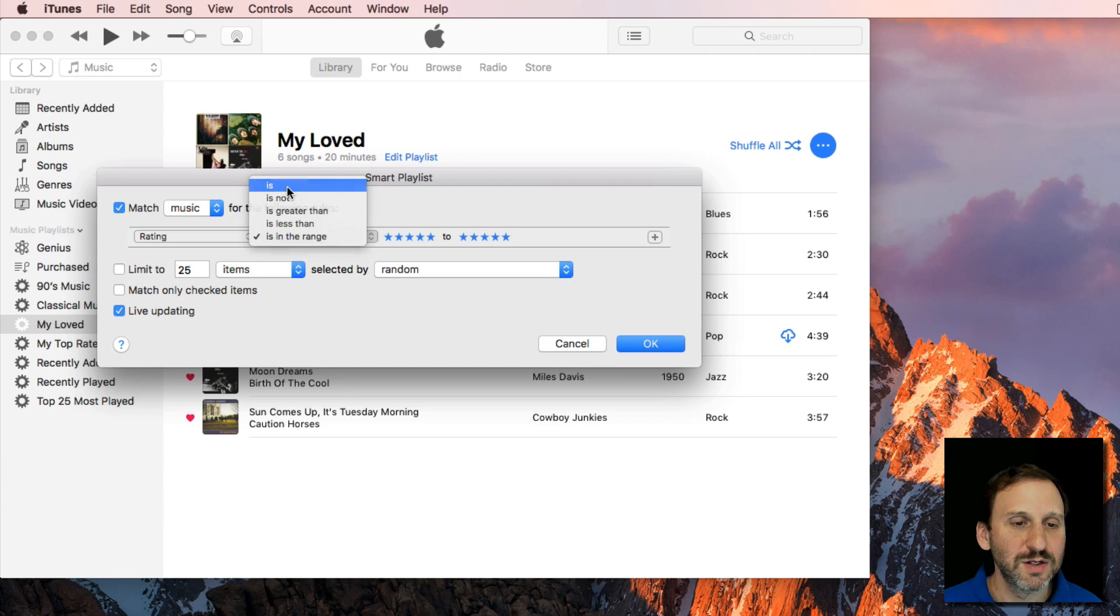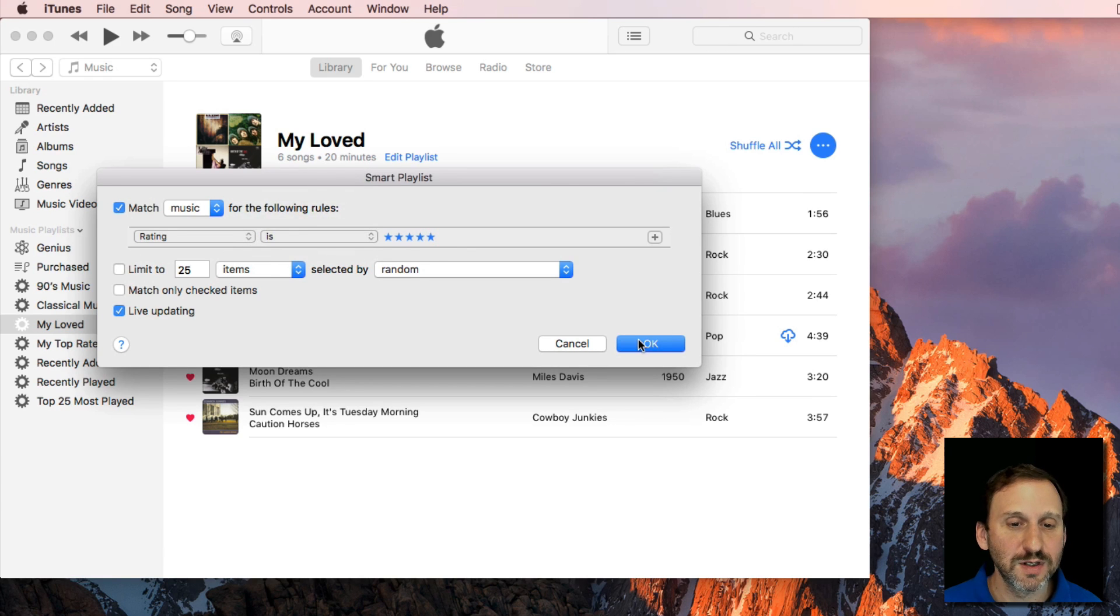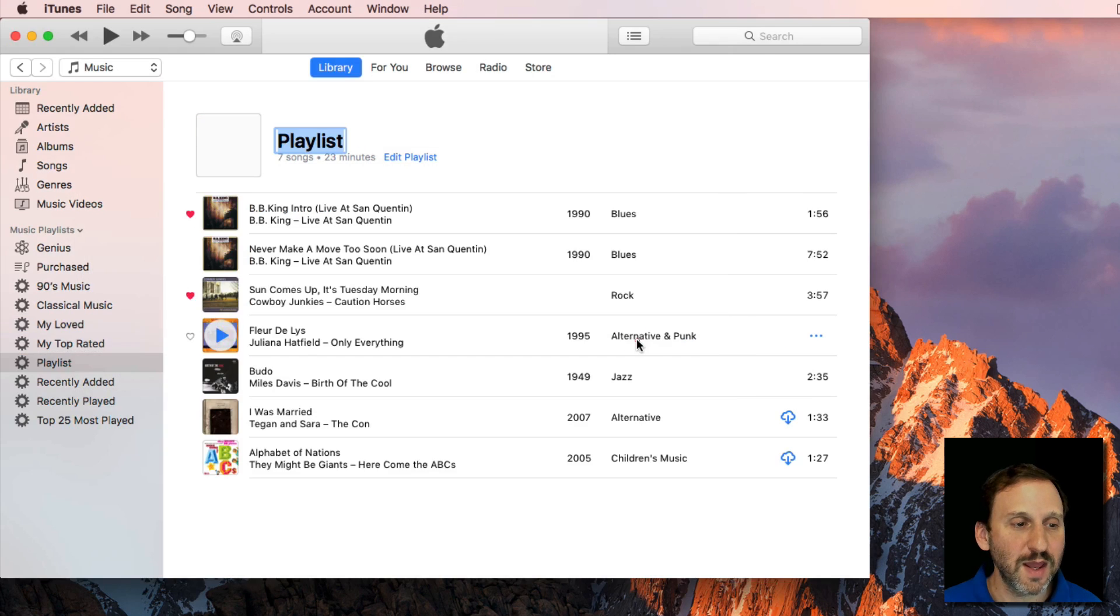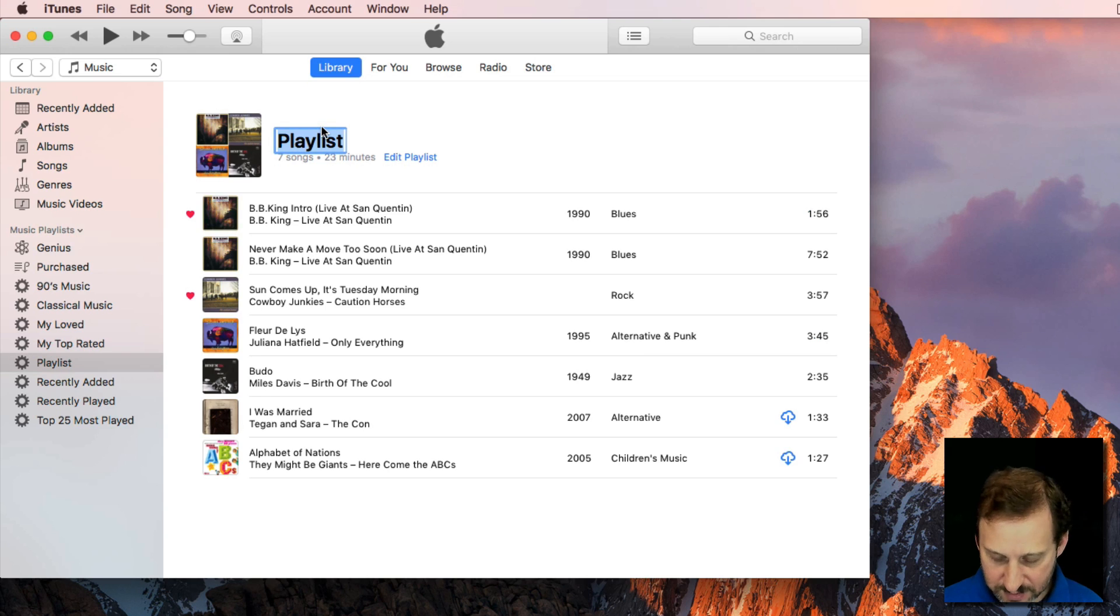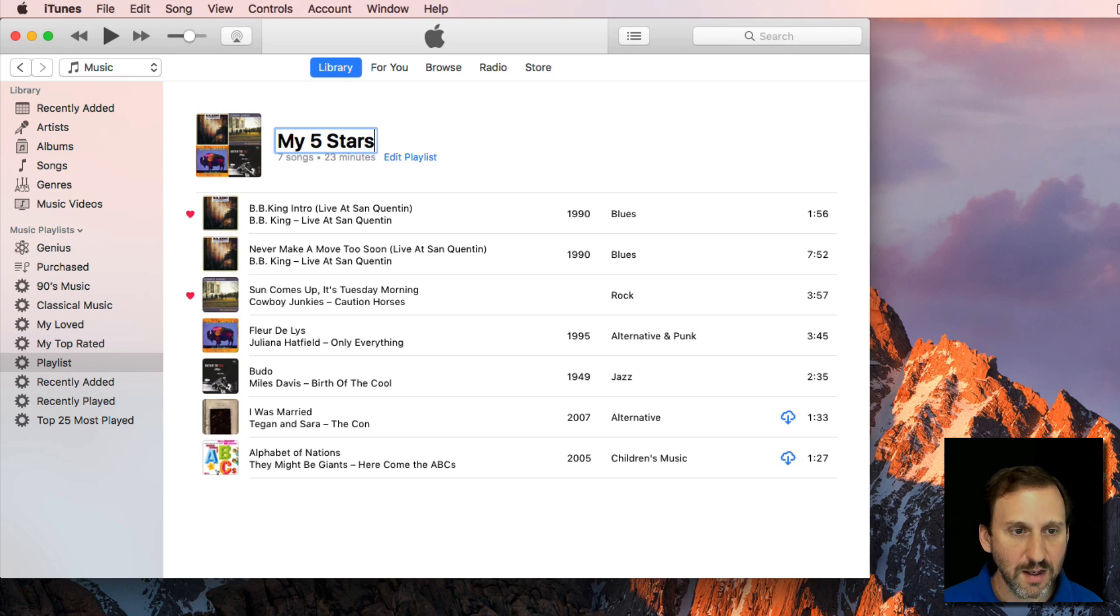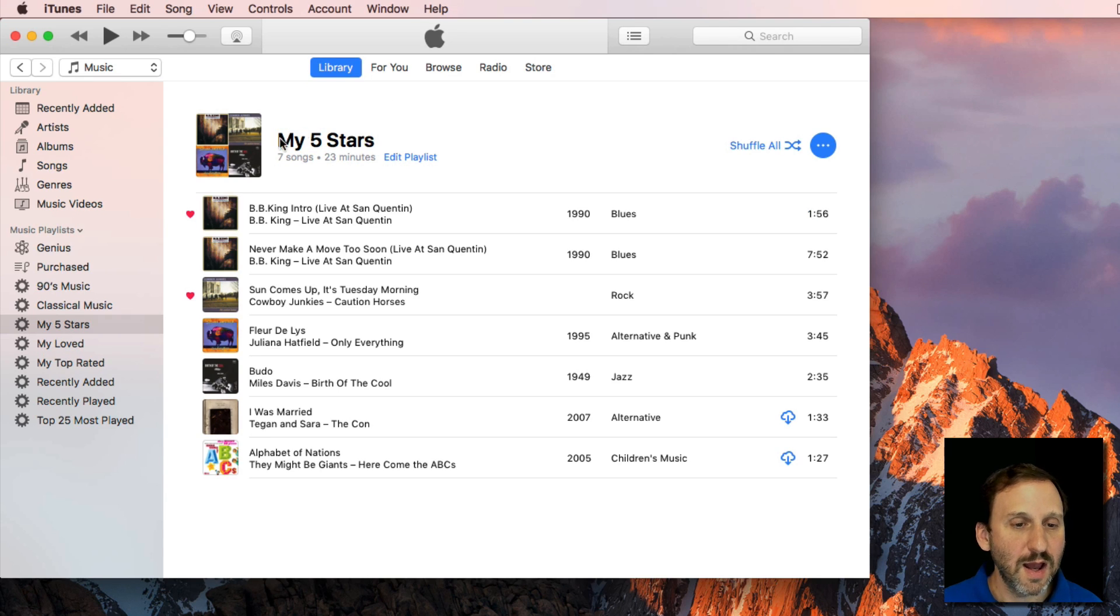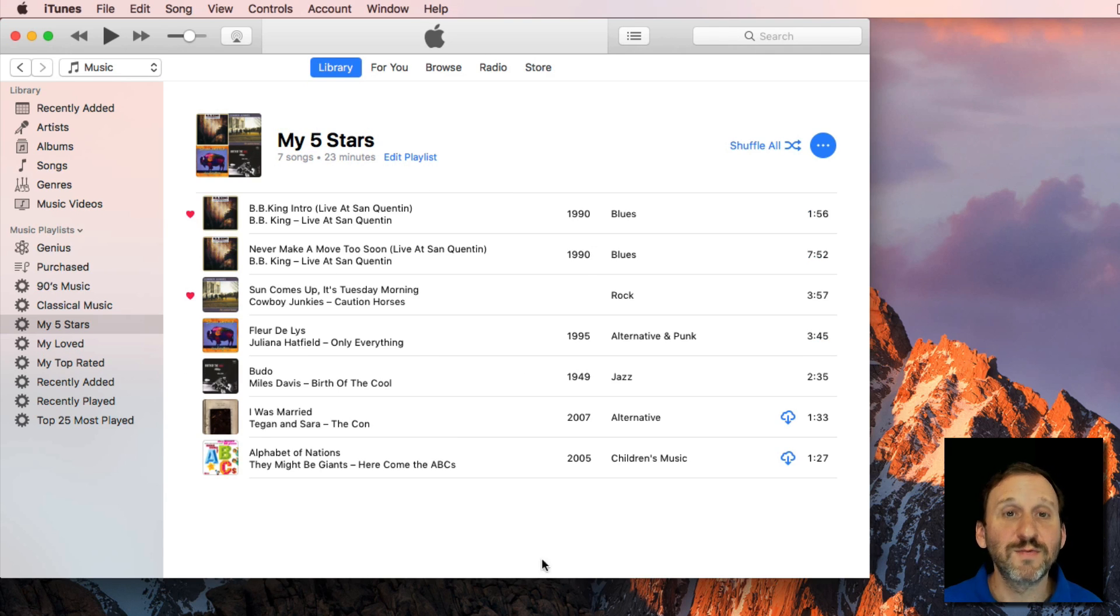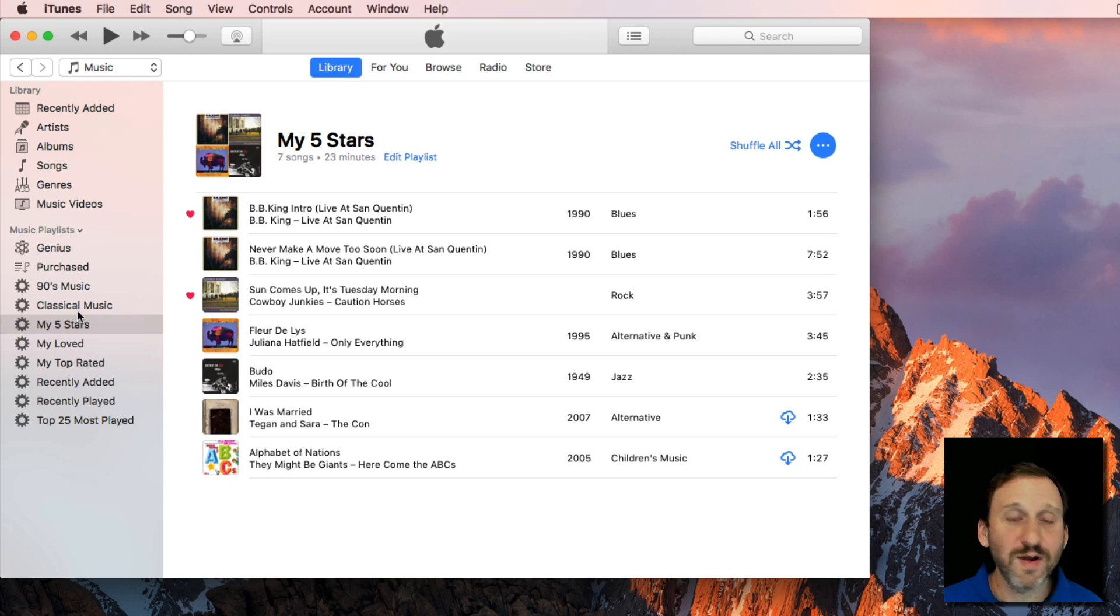So I can do just 5 star songs, hit OK, and in that playlist, I'll name that one, I get ones that are rated 5 stars. So I've got these two playlists.